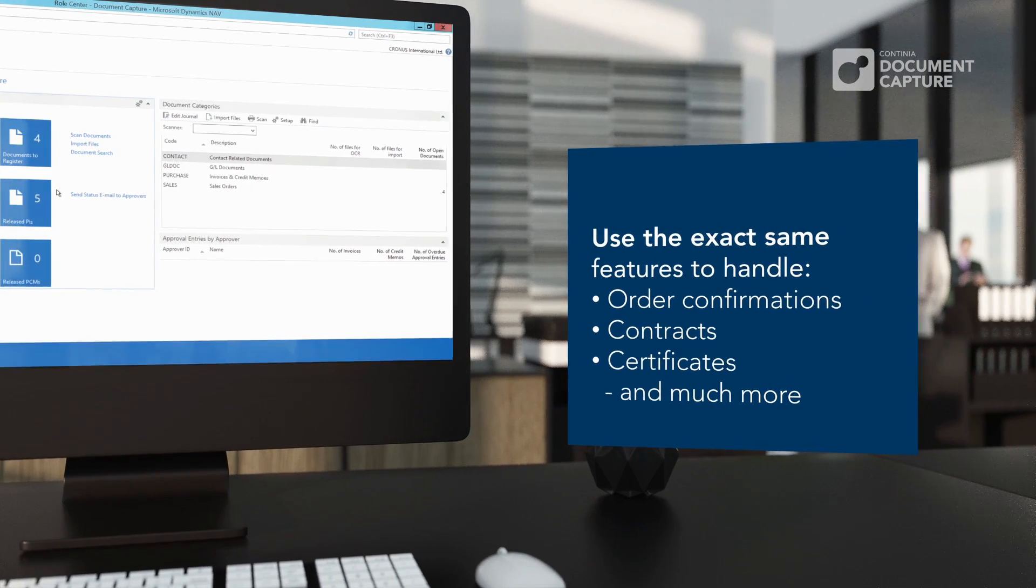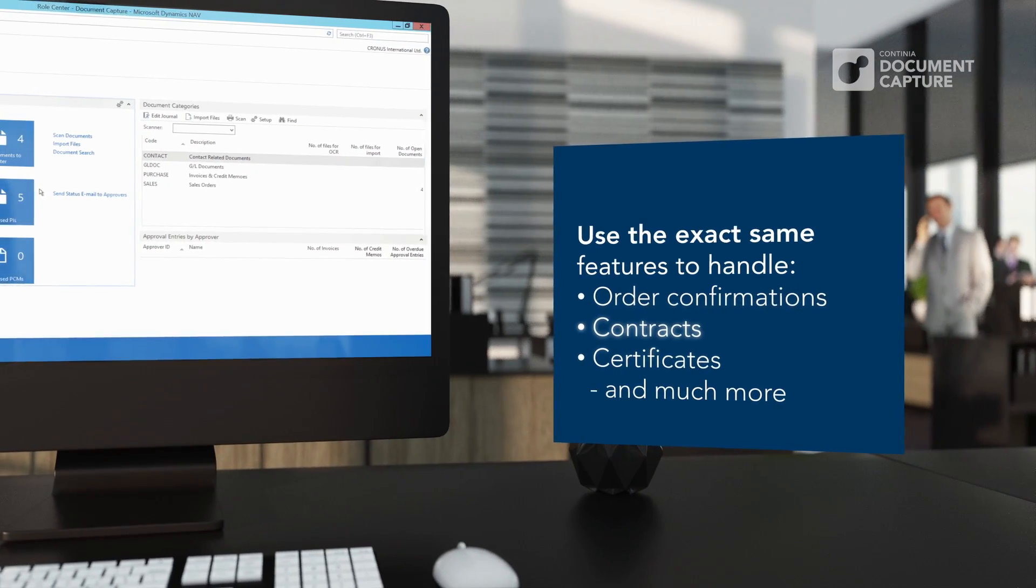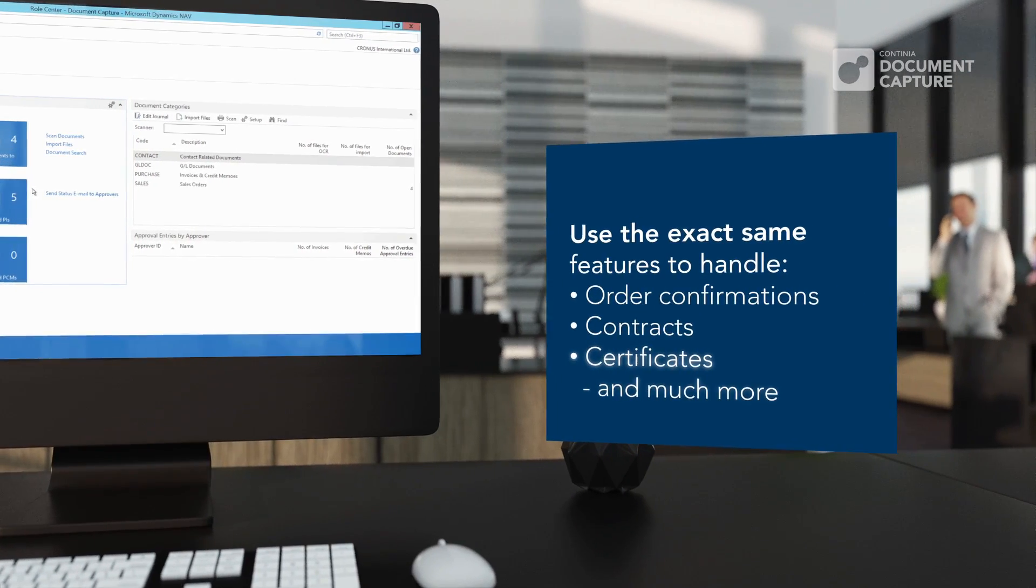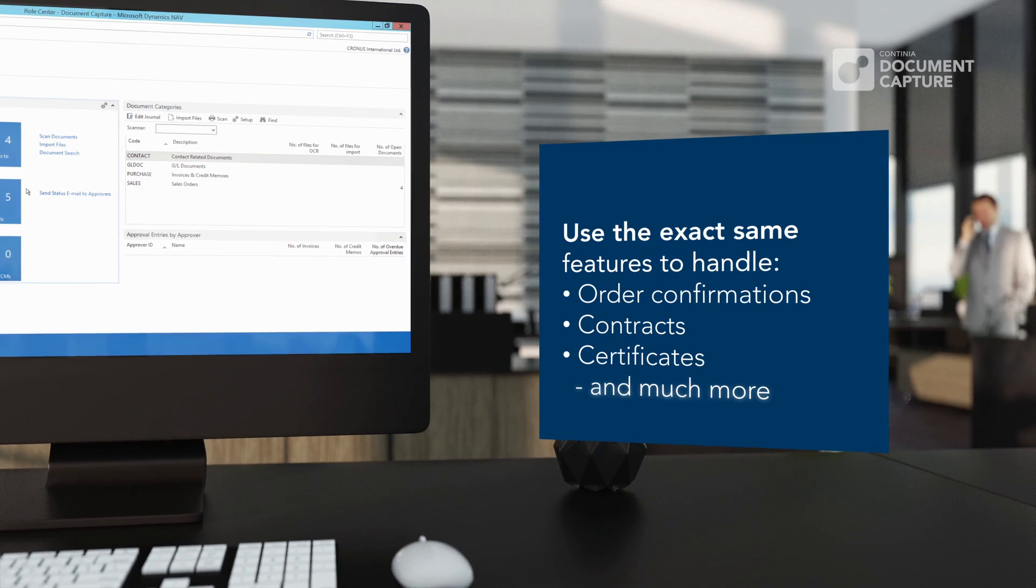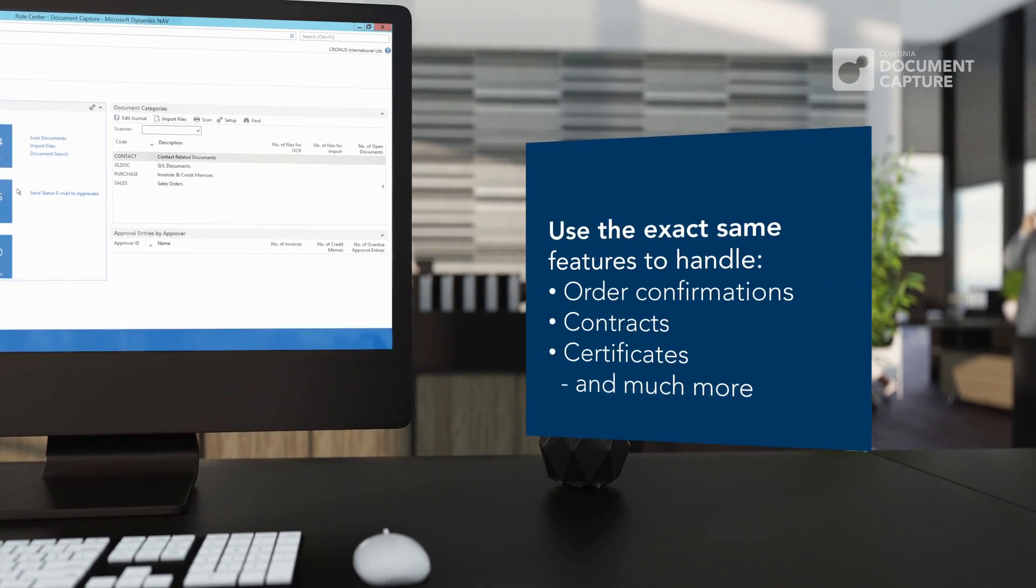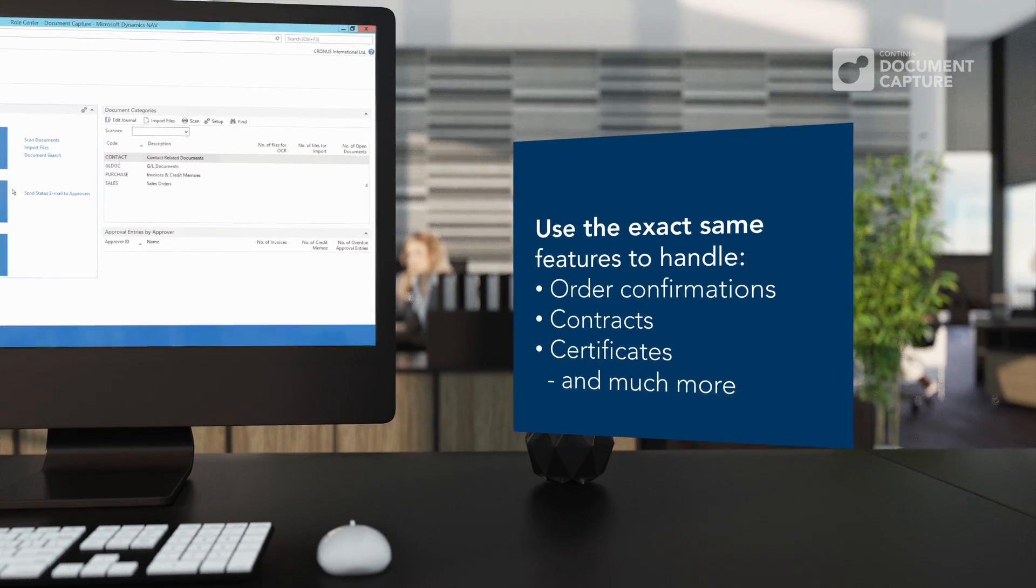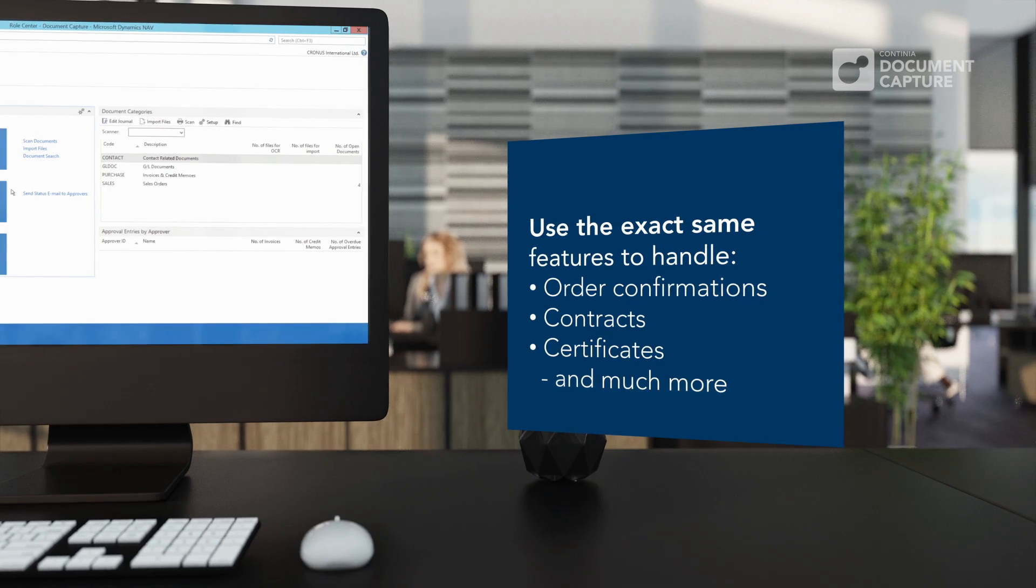For example, order confirmations, contracts, certificates and much more. New document categories are easily configured and are included in the base price.